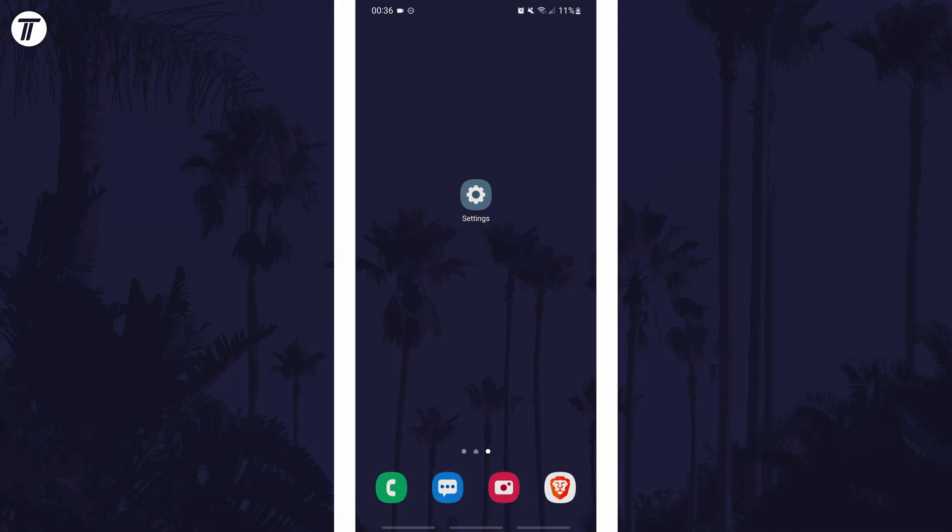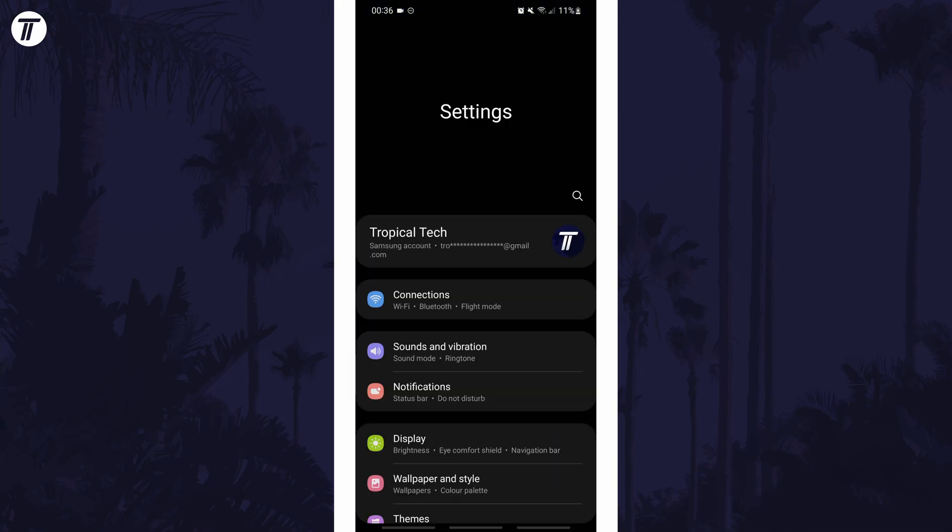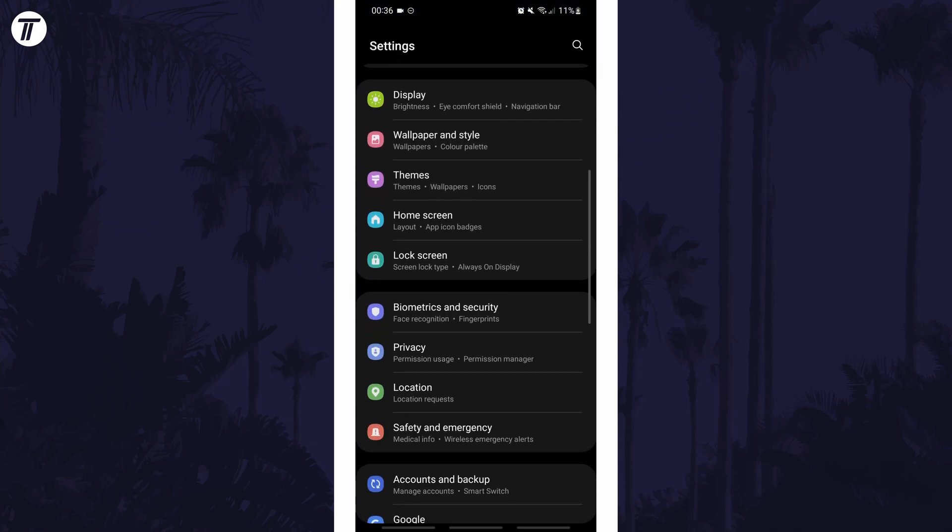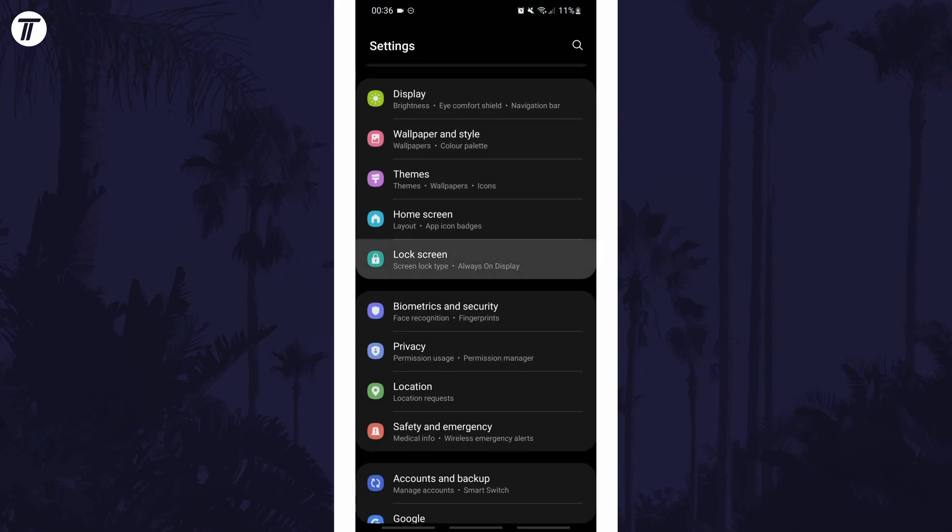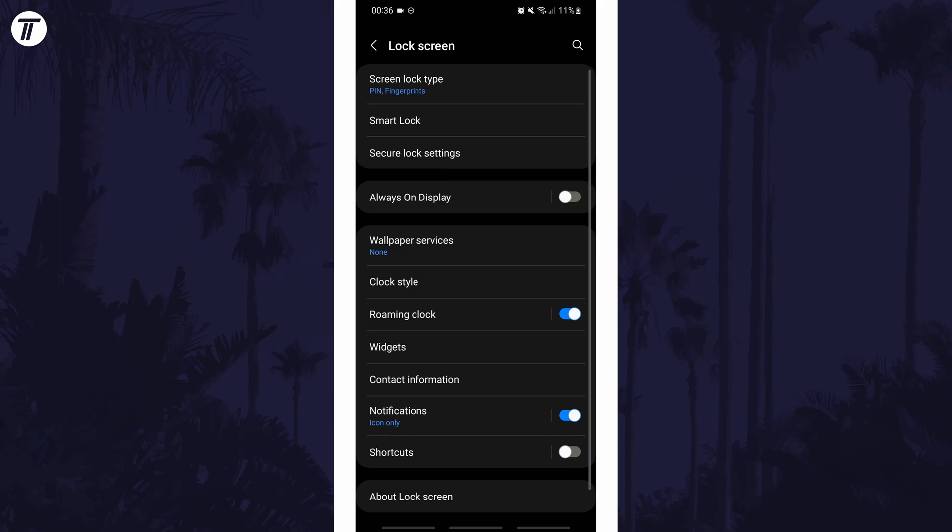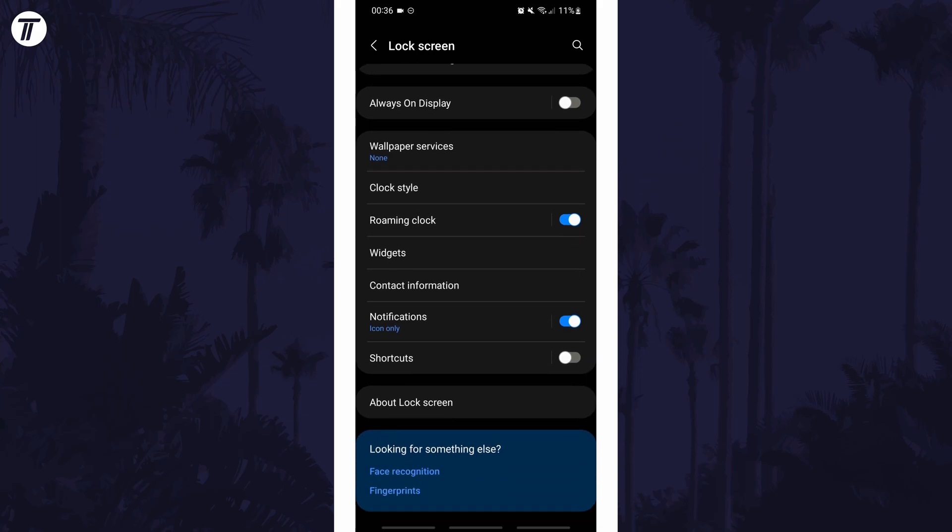To add app shortcuts to the lock screen, first open the main settings page and find the lock screen options and tap on that. In the lock screen settings, look down the list for an option called shortcuts and tap on that.